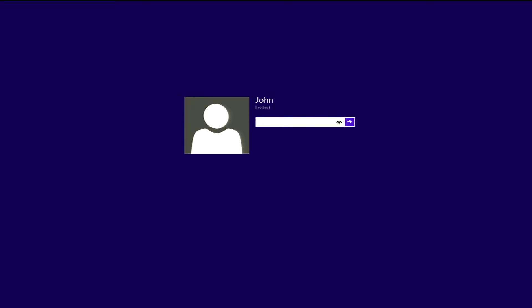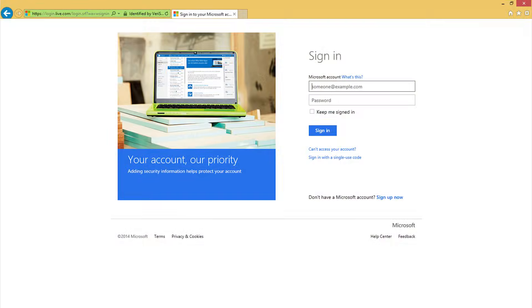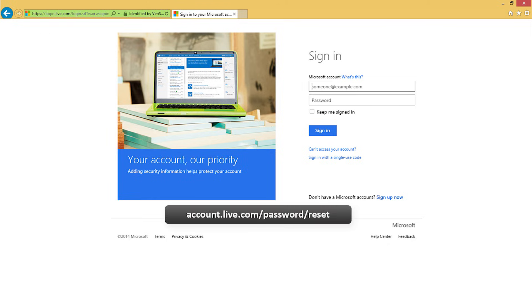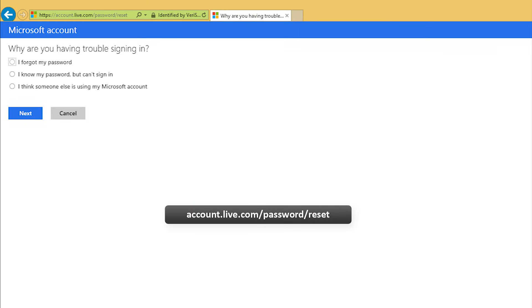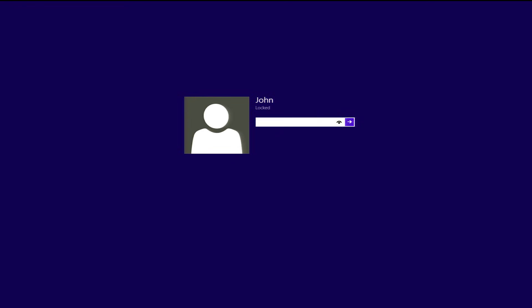If you don't know your Windows password, we'll start with the easiest solution first. In Windows 8, you can reset your password with Microsoft if you're using a Microsoft account. A Microsoft account is an email, so if you've been logging into Windows with an email address, that's a Microsoft account. You can reset that password at account.live.com/password/reset. If you have a local account, resetting with Microsoft won't work, but we can try the other solutions.